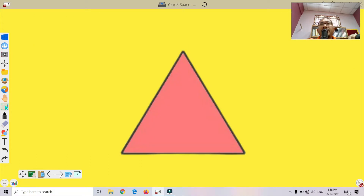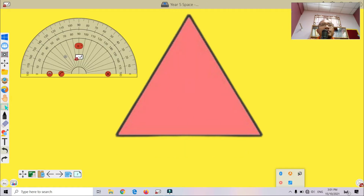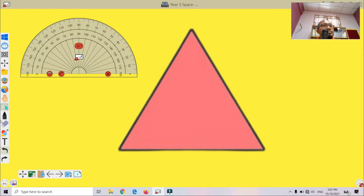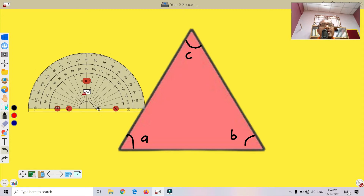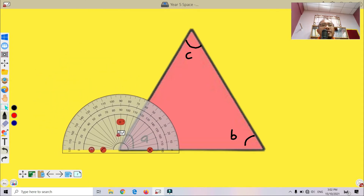Now let me try a few examples here. The first one is an equilateral triangle. This is a protractor. We label the angles: this one is angle A, this is B, and this one is C.